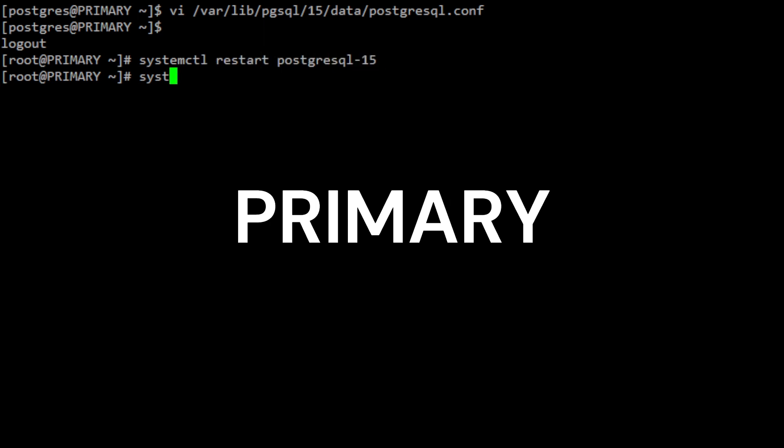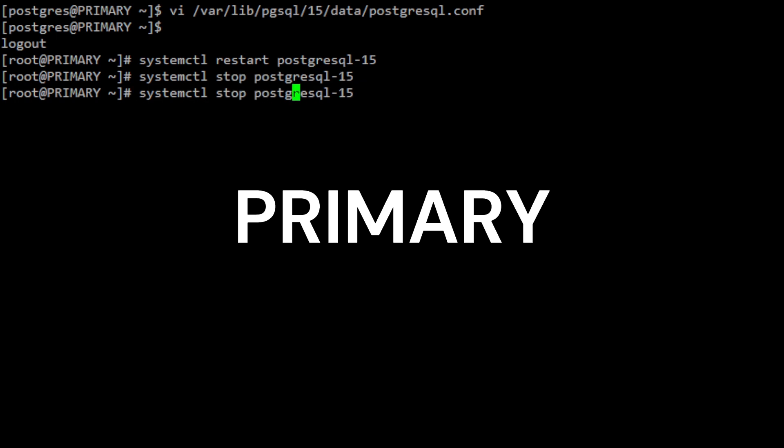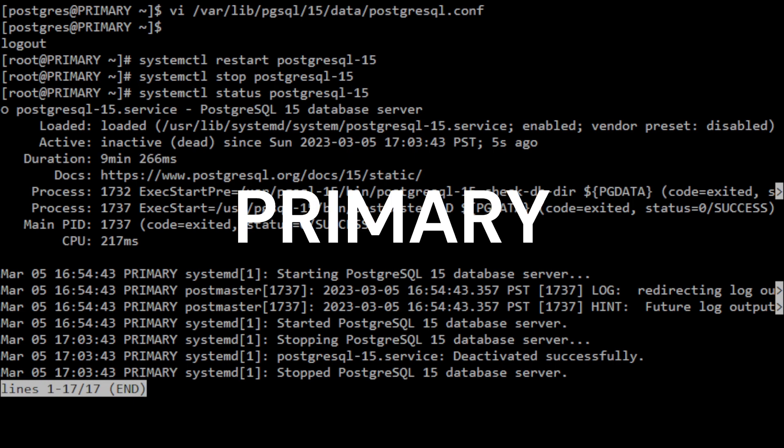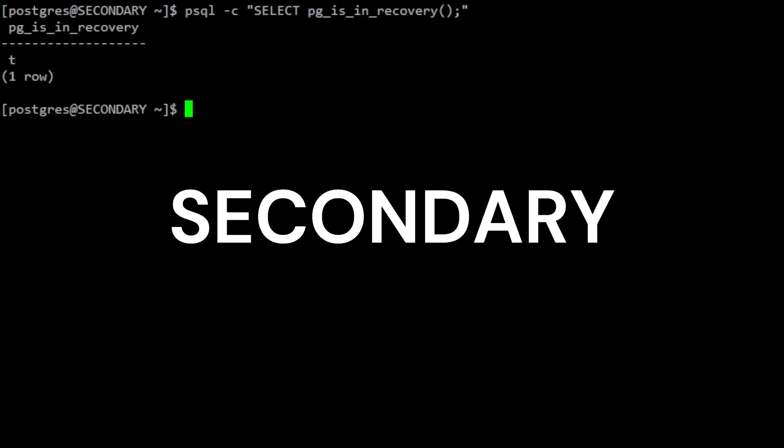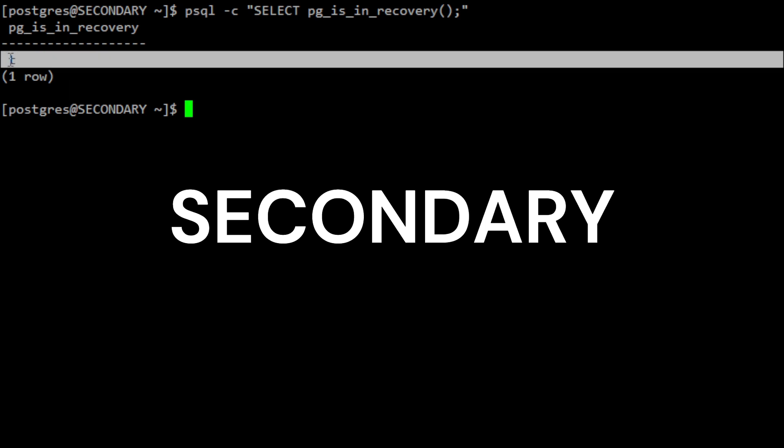Now shut down the primary PostgreSQL server to mimic the service downtime. Also verify that the PostgreSQL server is inactive by running the status command. On your secondary server, verify that it's still in a read-only state by running the following command. True means that the server is in recovery mode and is in a read-only state.